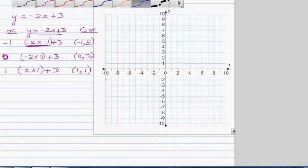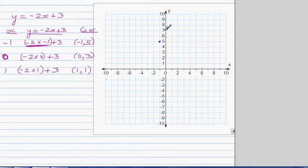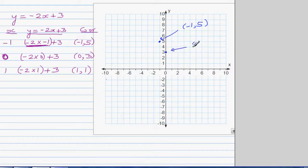For the point negative 1 comma 5: the first number tells you how far across to go, and the second tells you whether you go up or down. From the origin you go 1 to the left and 5 up — that's the point negative 1 comma 5. The next point is 0 comma 3, and the last is 1 comma 1.